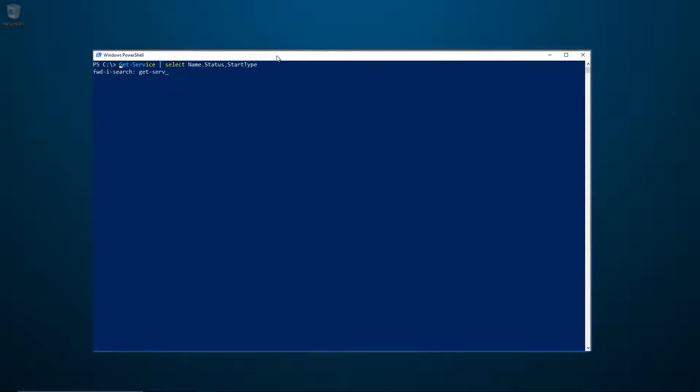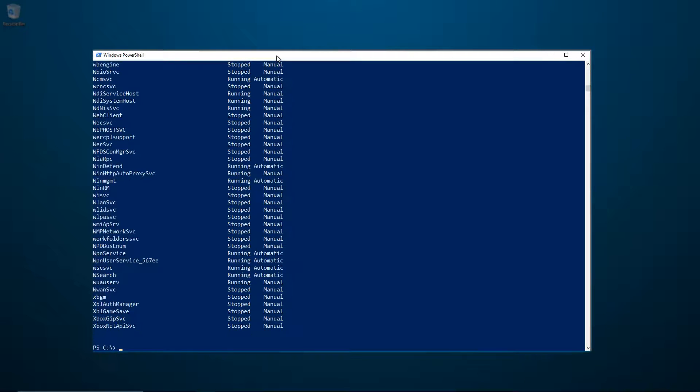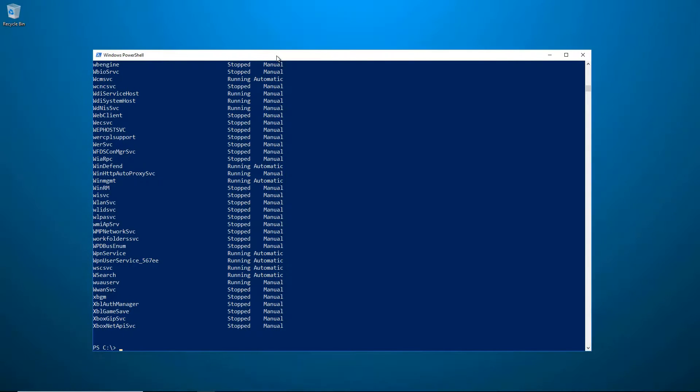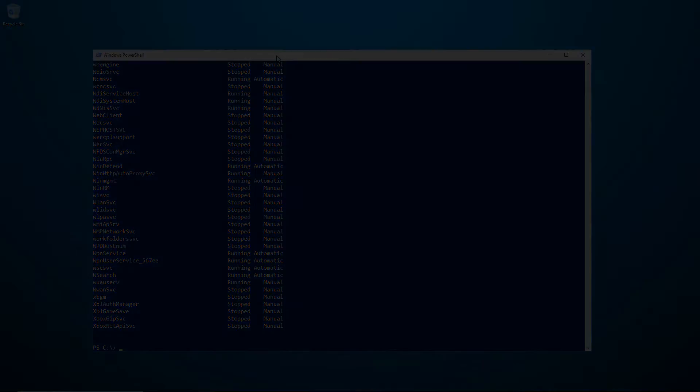Once you've found your command, just hit Enter and PSReadLine will run your command. That was finding and using PowerShell console history.